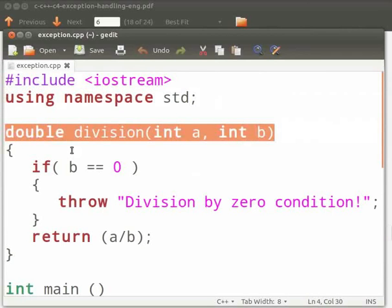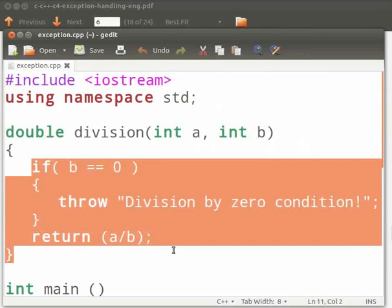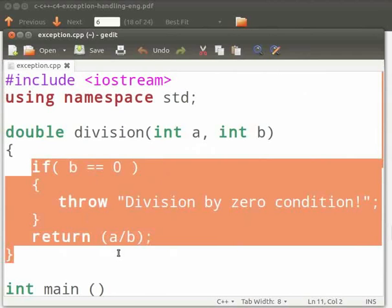Here we have function division with arguments as int a and int b. Then we check whether b is equals to zero. If true, we throw an exception division by zero condition. The function returns division of a and b.